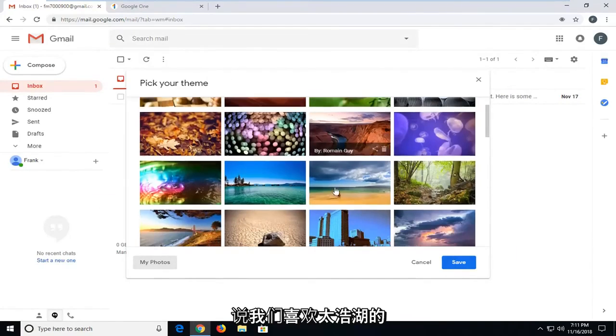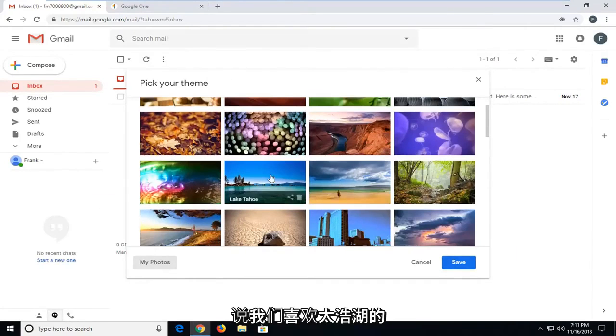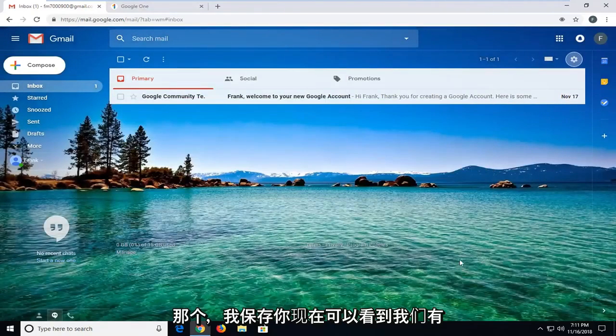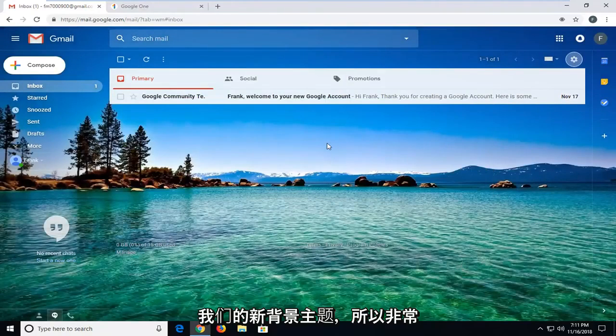So let's just say we like the one with Lake Tahoe. I'll save that. You can see now we have our new background theme.